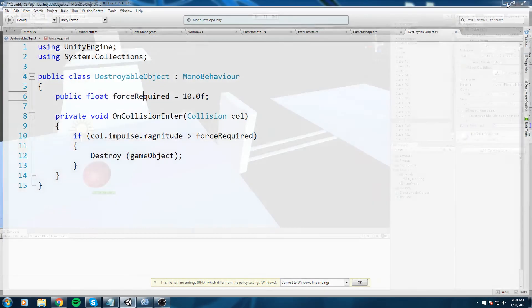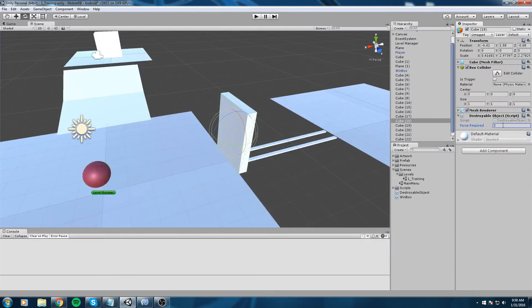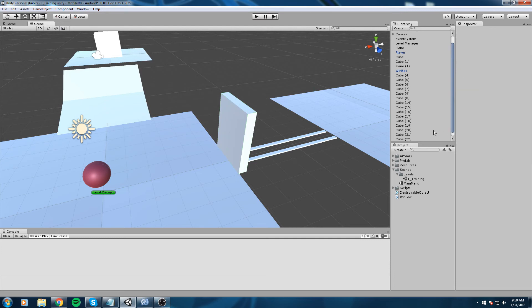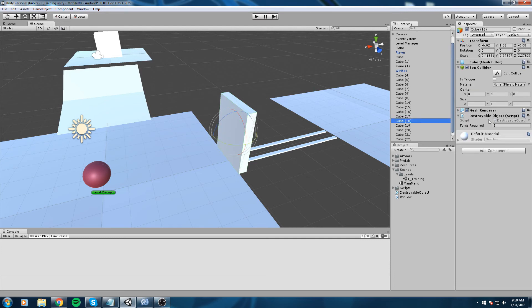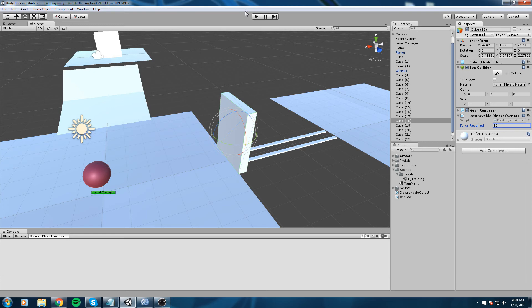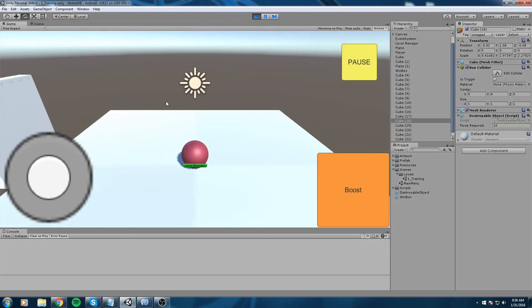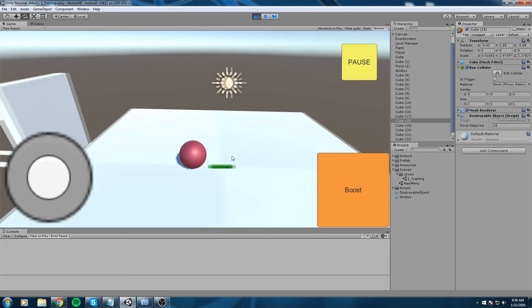You gotta be careful for that. So double check on your inspector and your wall, changing force required to 10 or any number you want really.